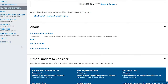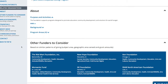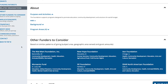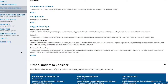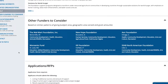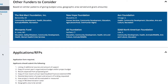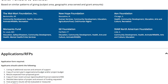There's also an about section that often gives additional information about the funder. There's also another section about other funders to consider. So for example, if the John Deere Foundation is a good fit for your grant application, you might consider also applying to the Walmart Foundation or Monsanto Fund because they have similar funding interests.